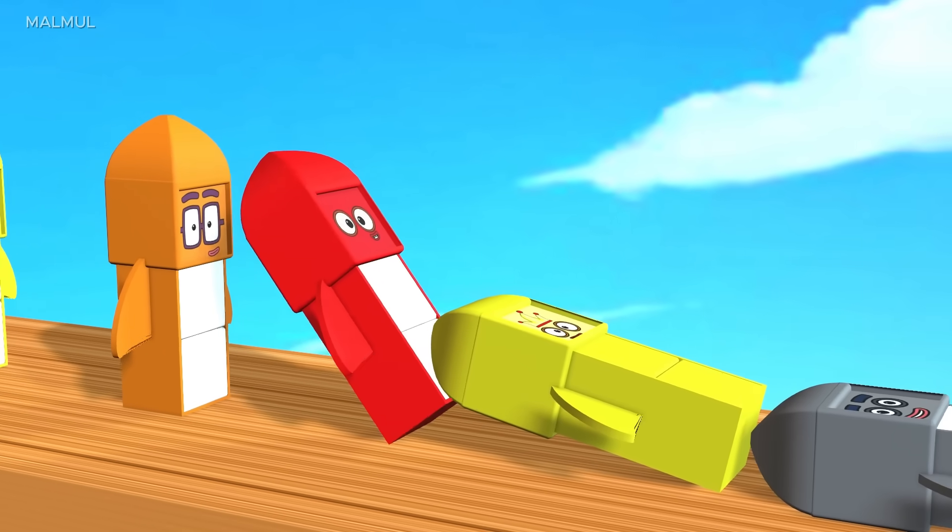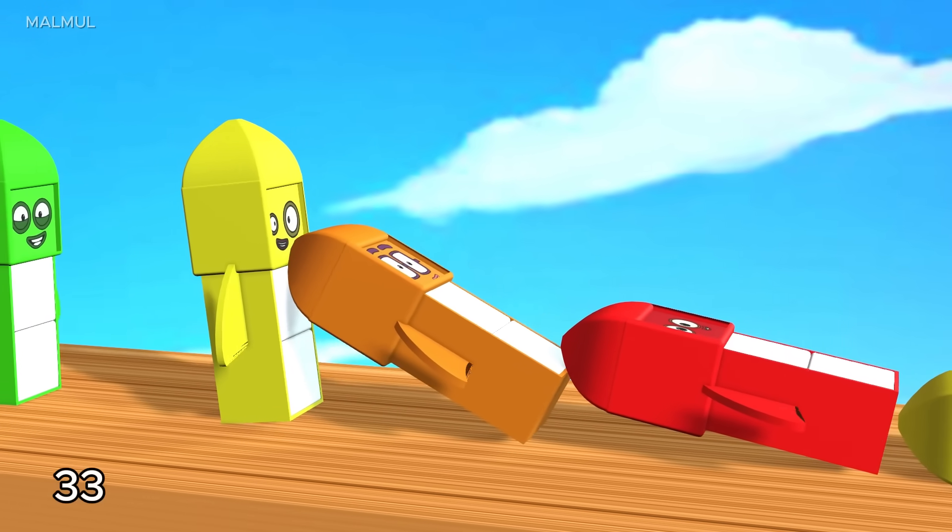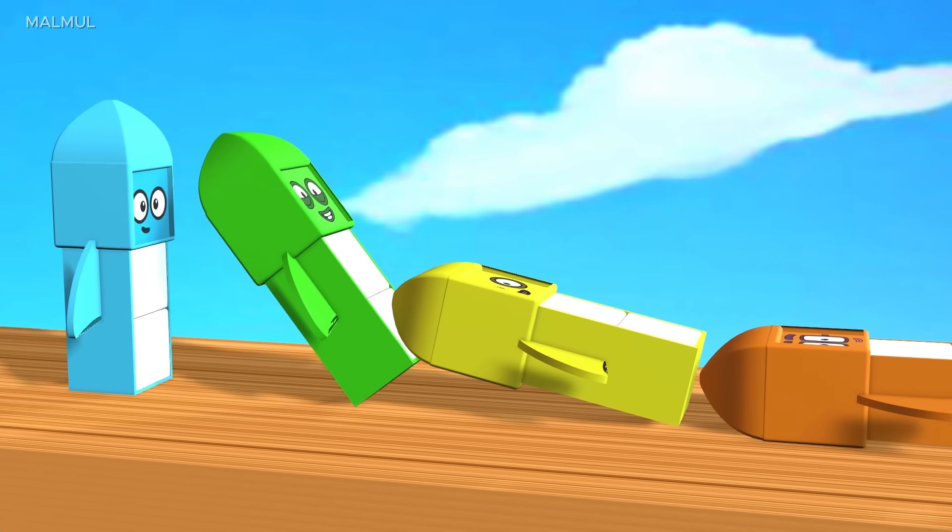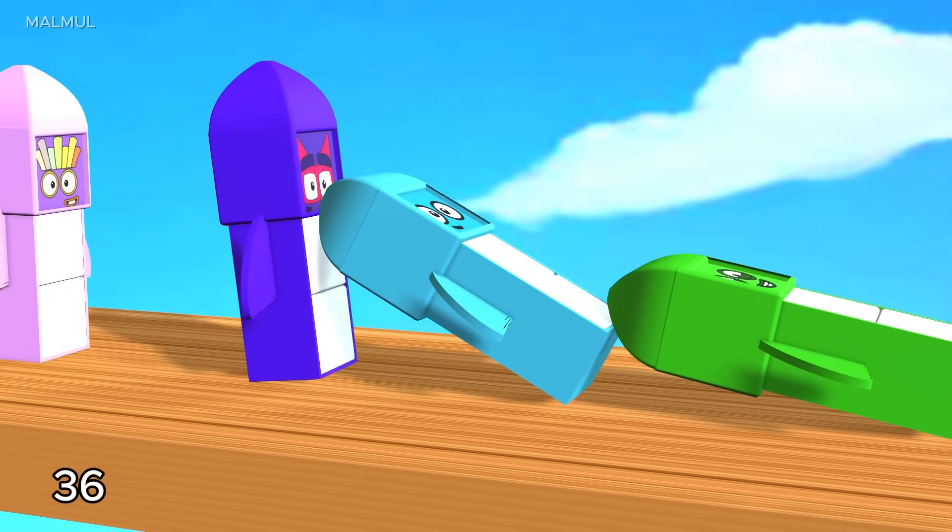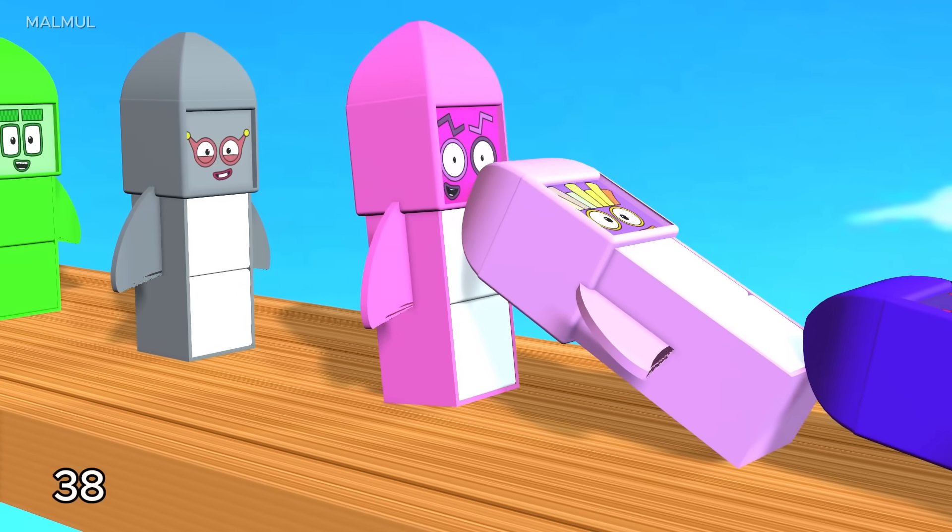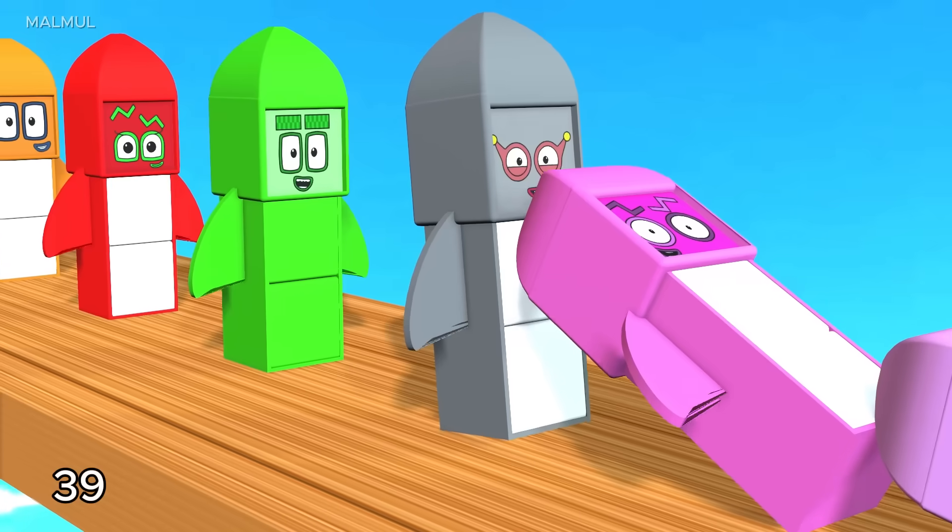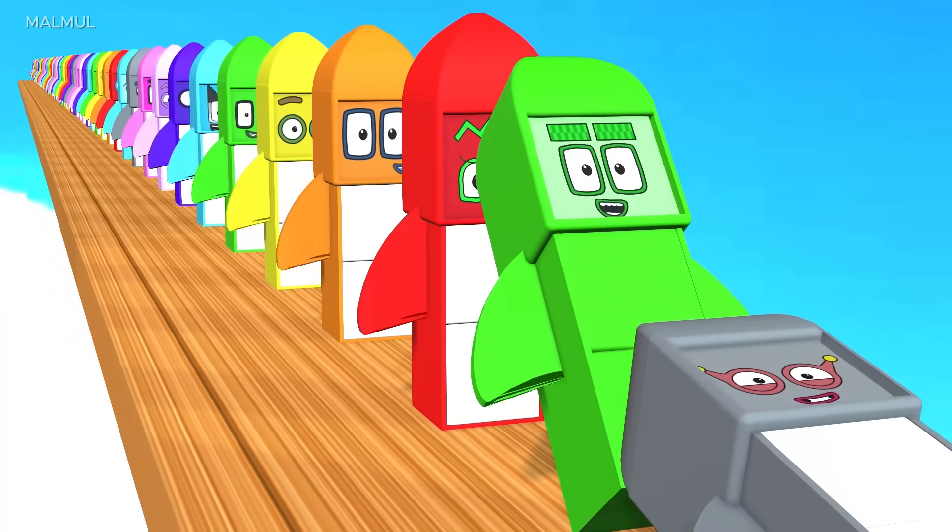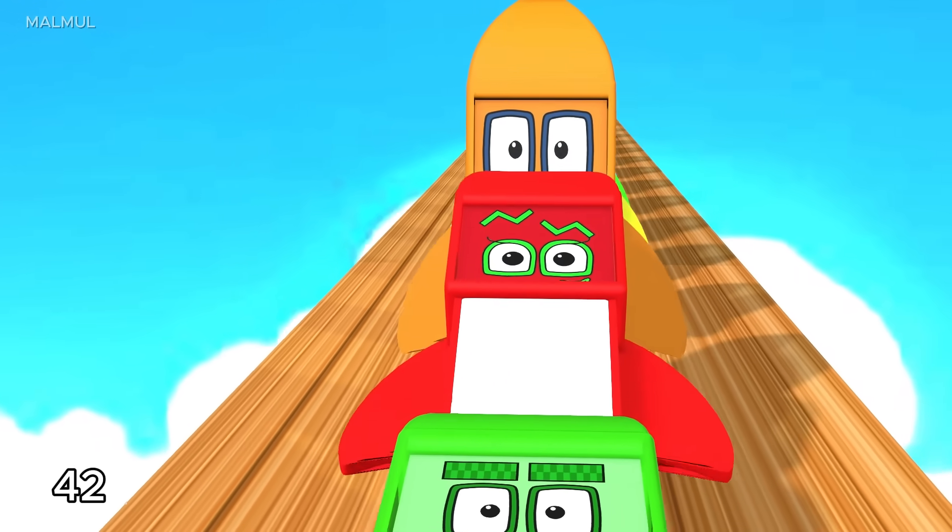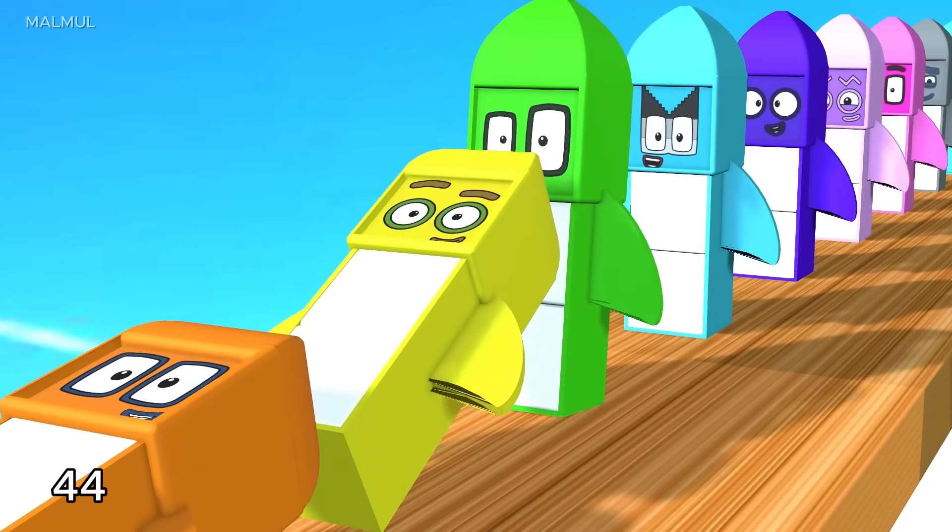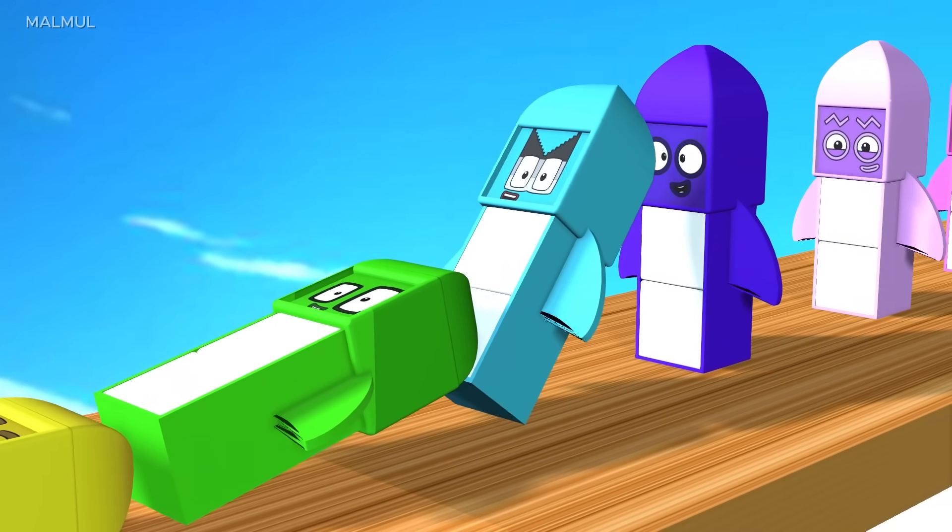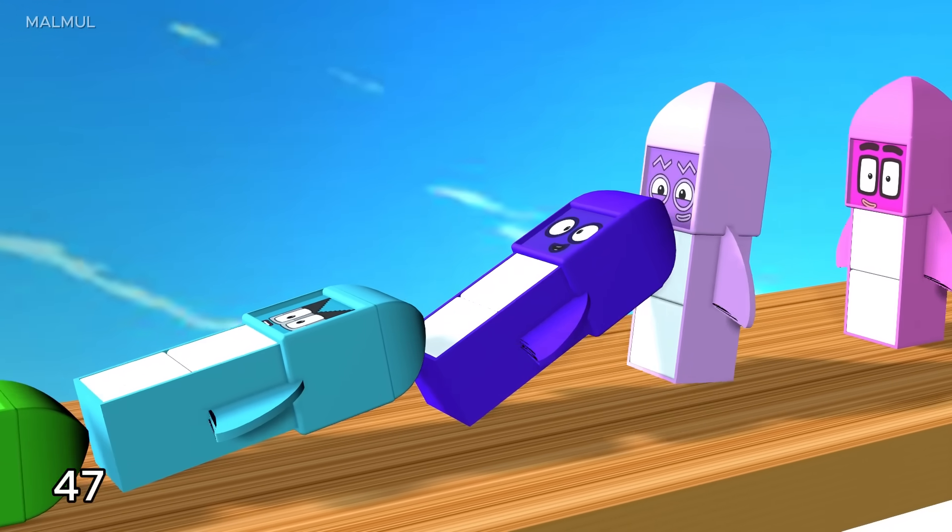31, 32, 33, 34, 35, 36, 37, 38, 39, 40, 41, 42, 43, 44, 45, 46, 47.